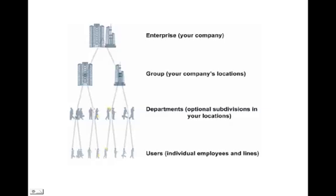As an enterprise administrator, you have access to one or more groups which represent your company's physical locations. Every user in your company is in one of these groups. These groups can be further divided into departments, representing functional groupings within your company's various groups.